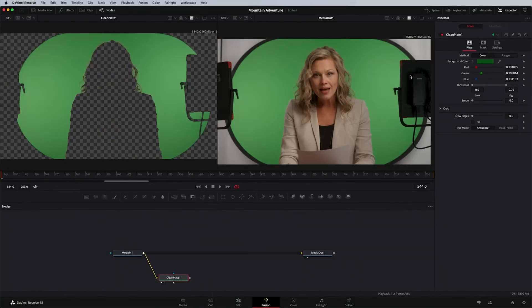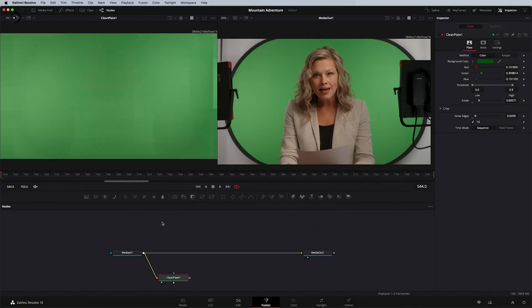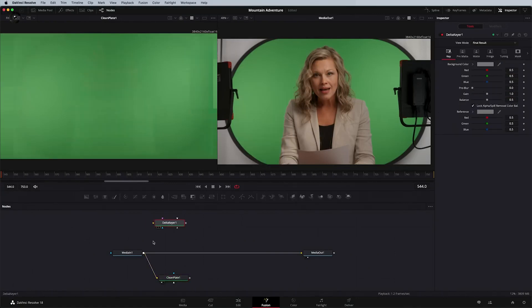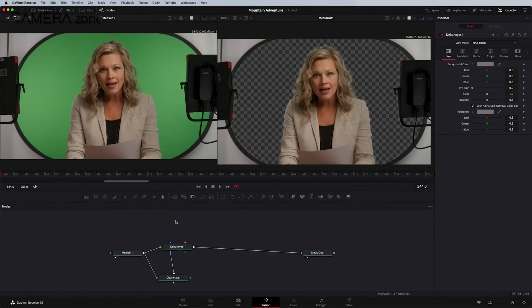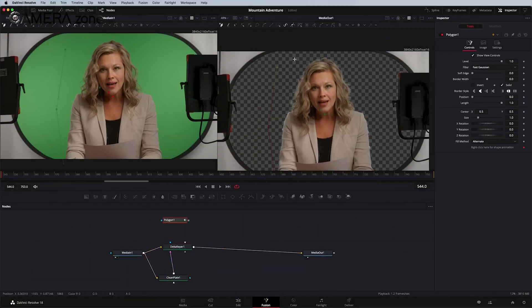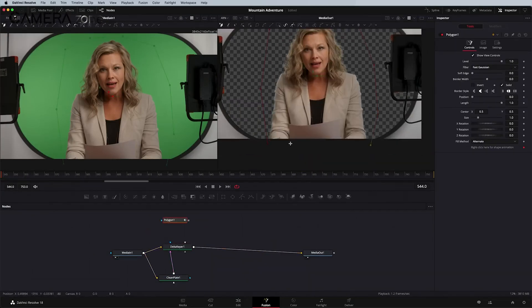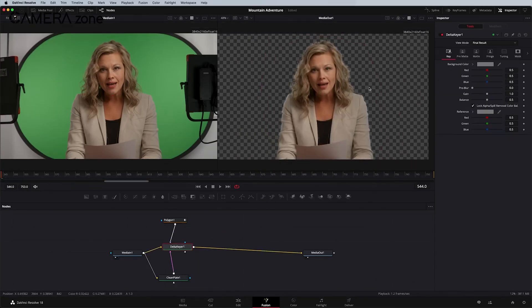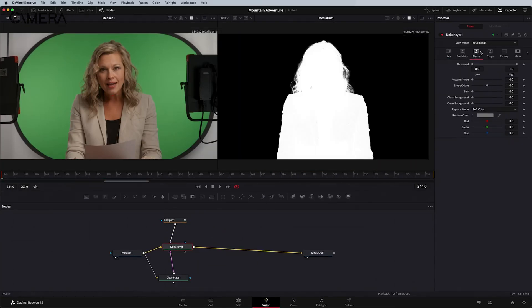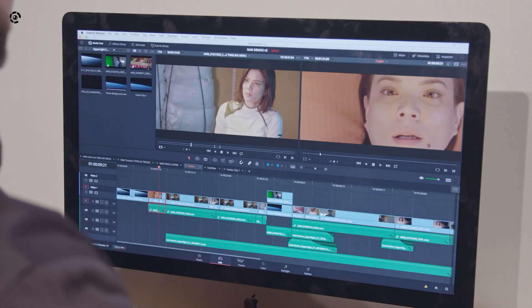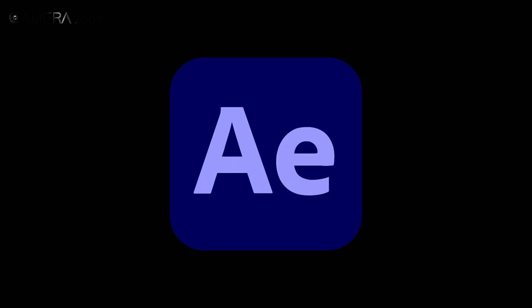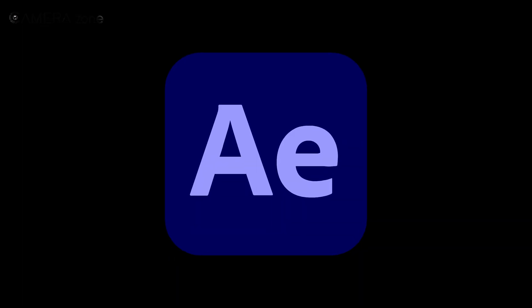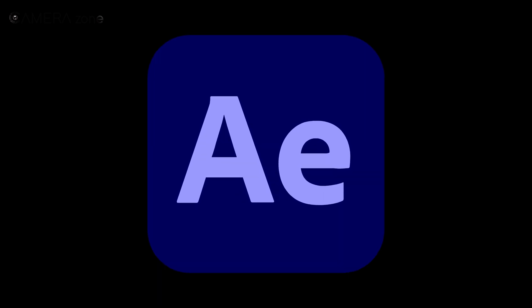Fusion Page in DaVinci Resolve opens up a world of visual effects possibilities. Its node-based system allows you to create complex effects with ease, giving you the power to design custom transitions, add 3D elements, and create motion graphics all within the same software. This integration is a significant advantage over Premiere Pro, where you often need to switch to After Effects for advanced VFX work.